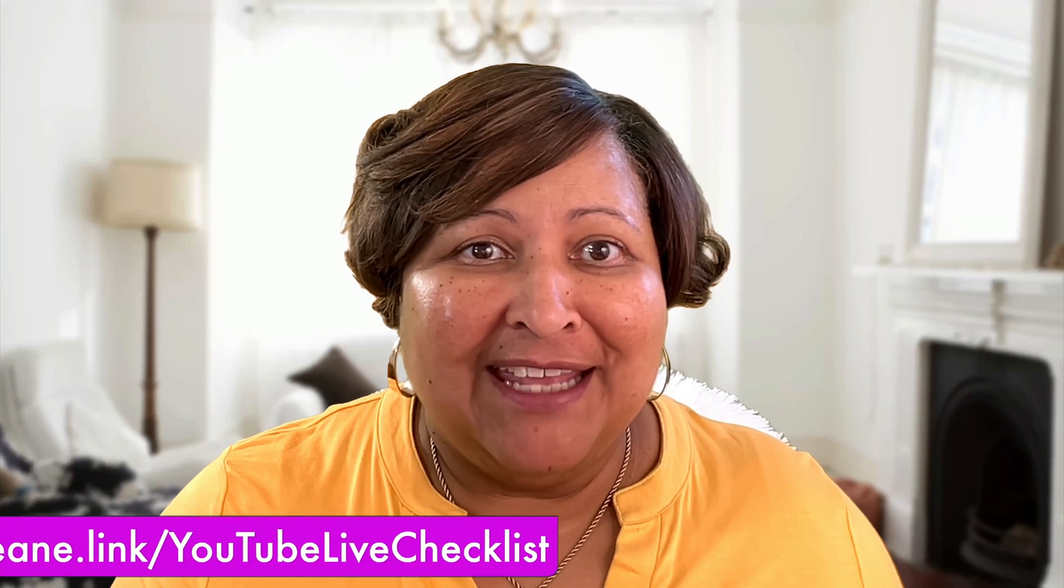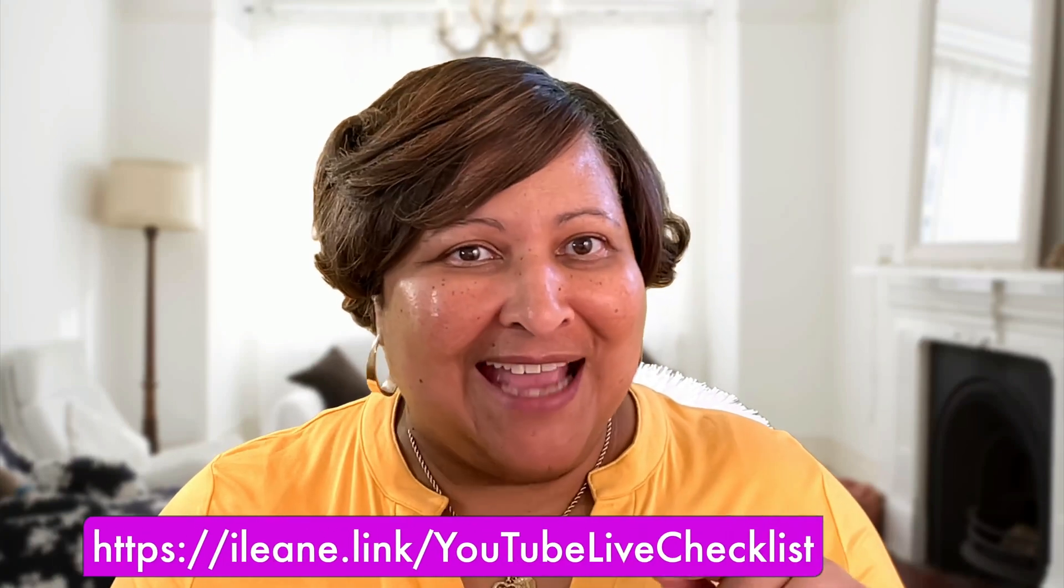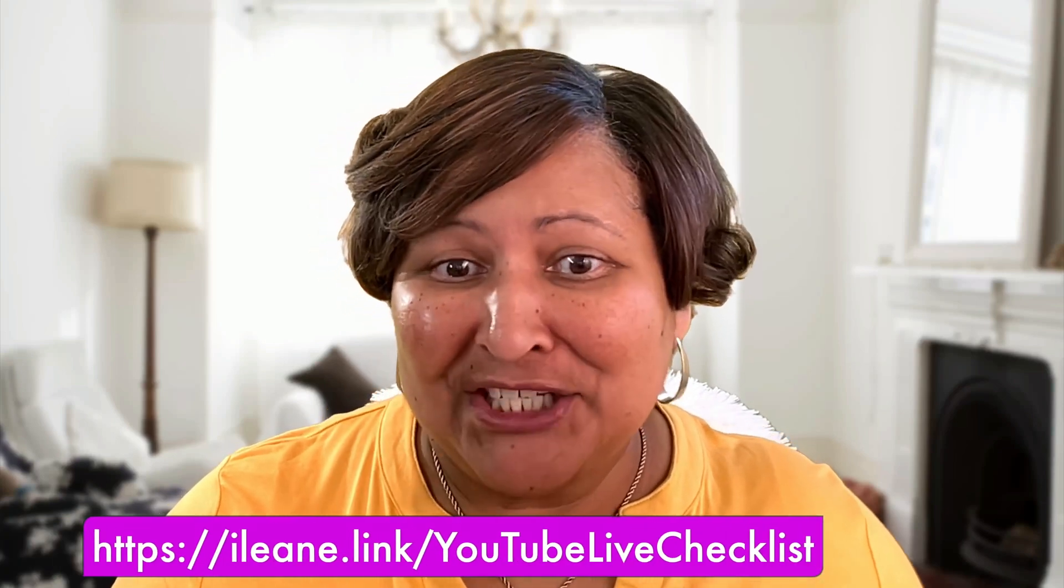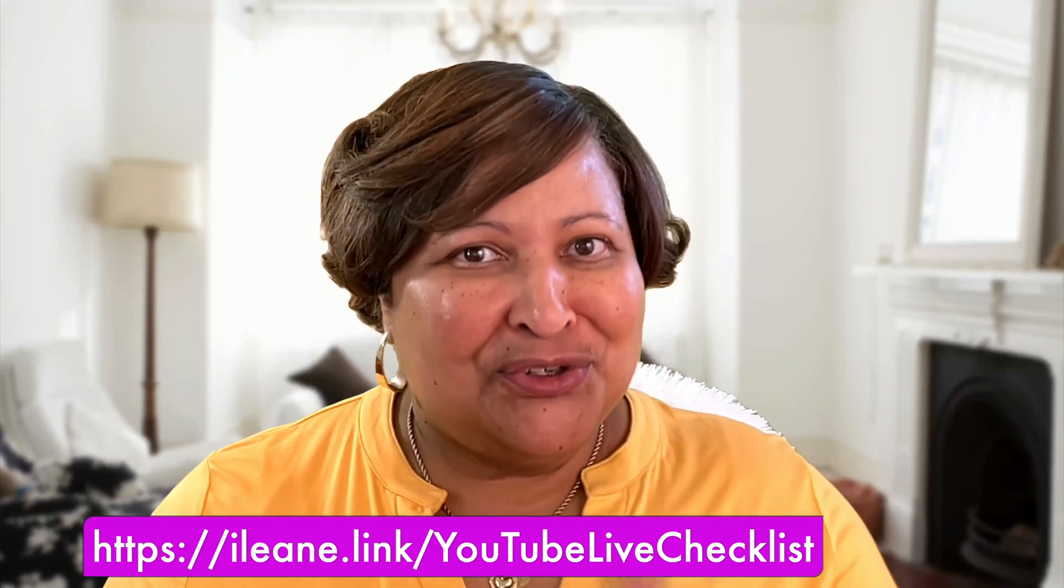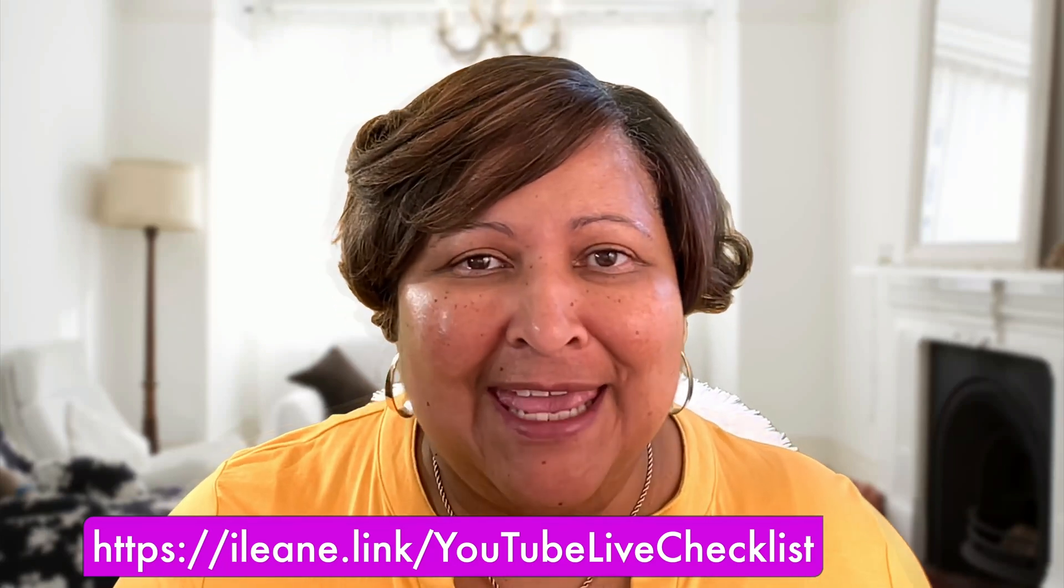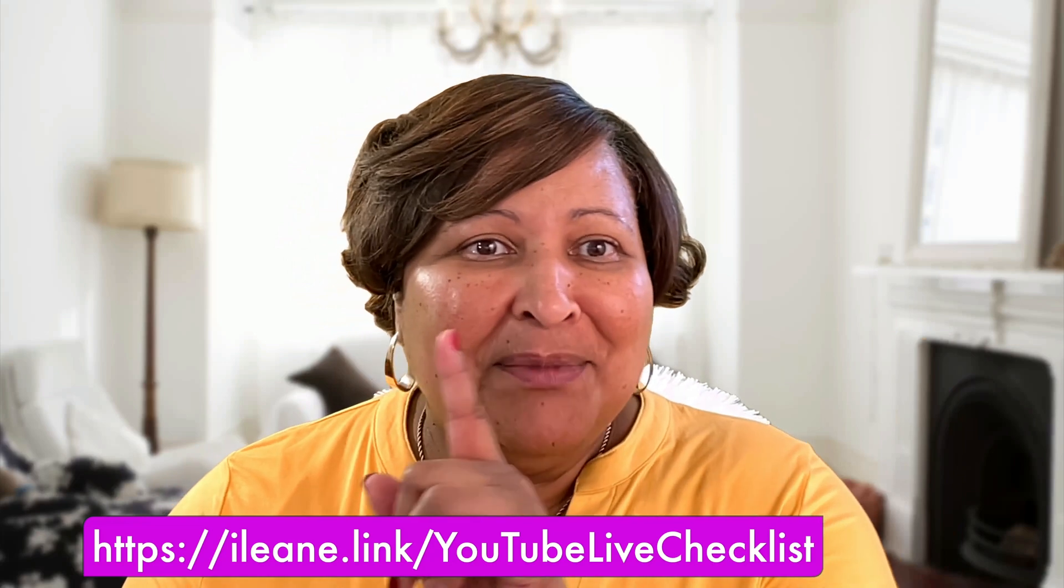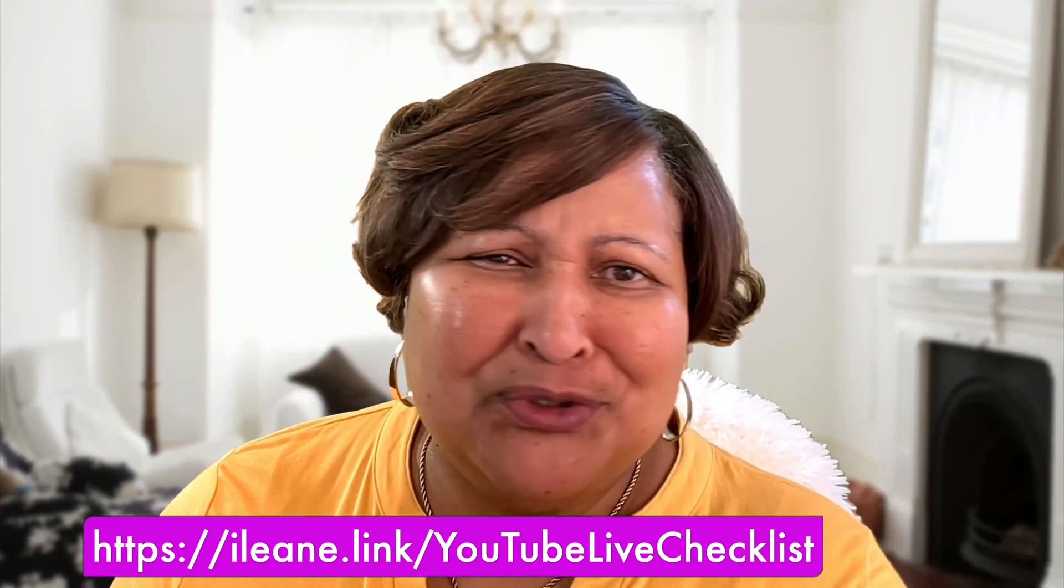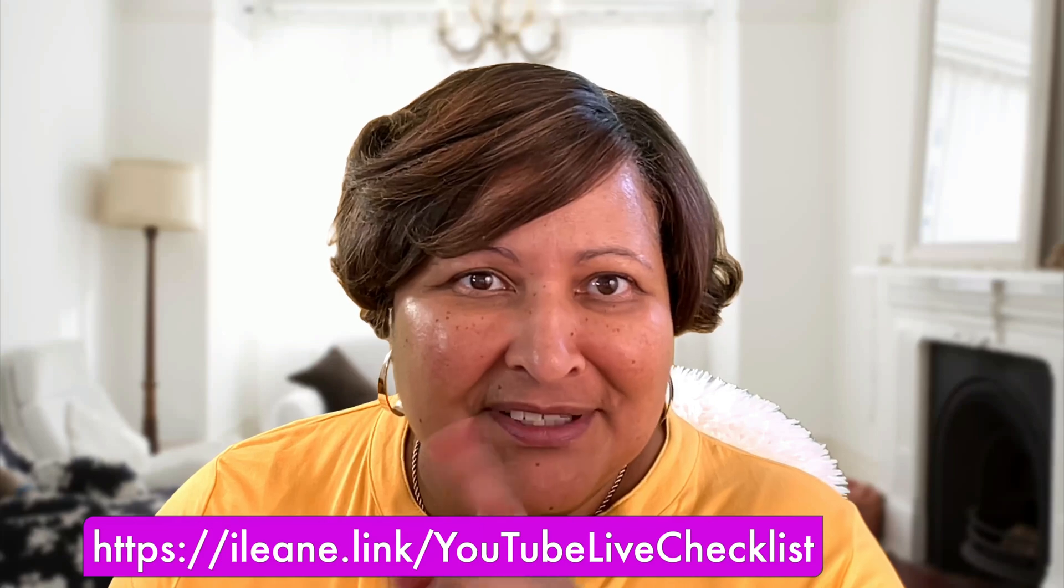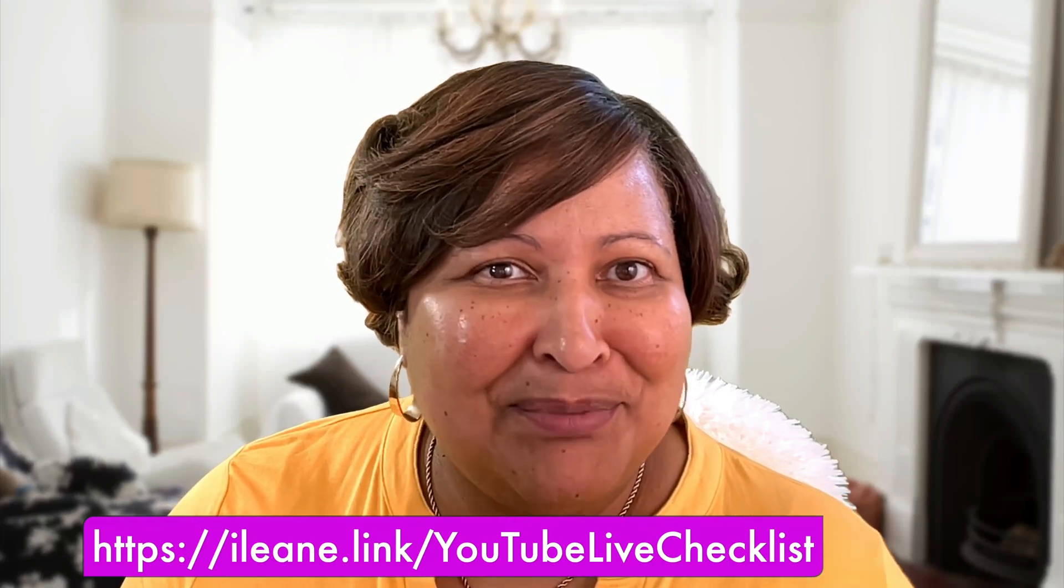I put all my tips for going live on YouTube into a checklist and you can get that checklist by going to Eileen.link/YouTubeLiveChecklist. Be sure to download your checklist today. Also be sure to check out some of the other videos that pop up on screen because YouTube thinks you'll like them and I'll see you in the next video. Stay beautiful.